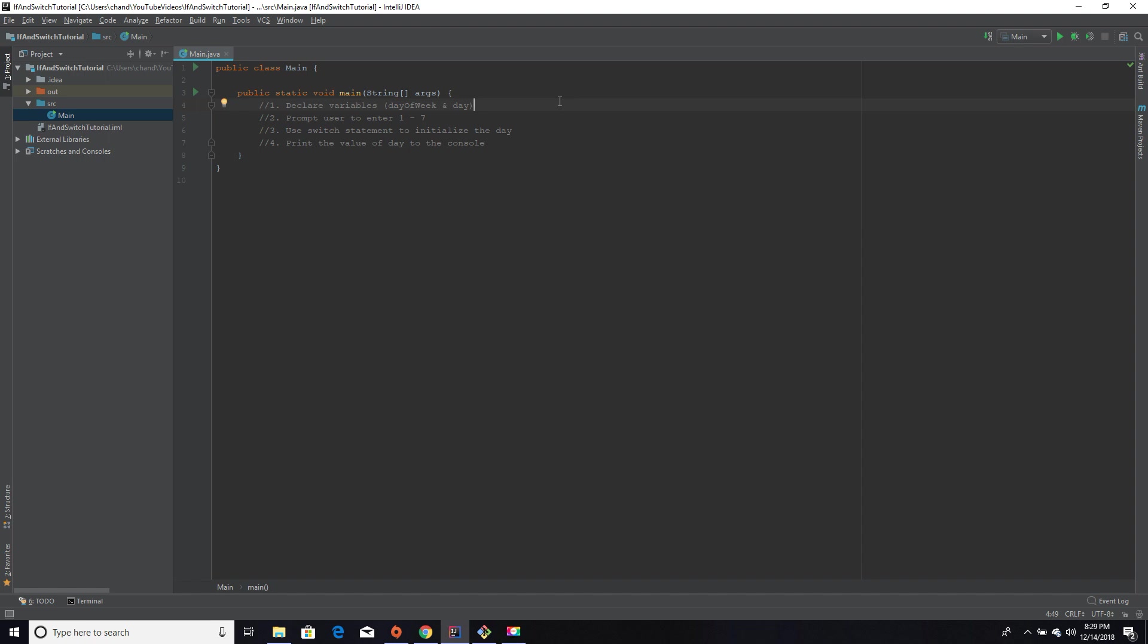Step one would be to declare your variables: day of week and day. Day of week is going to be type integer, and day is going to be a string which represents Monday through Sunday. Secondly, we're going to prompt our user to enter a number one through seven with our scanner object. The third step is where we're actually going to initialize the value of day depending on the number that the user enters. This is where the switch statement comes in. And the fourth step is to display the value to the console.